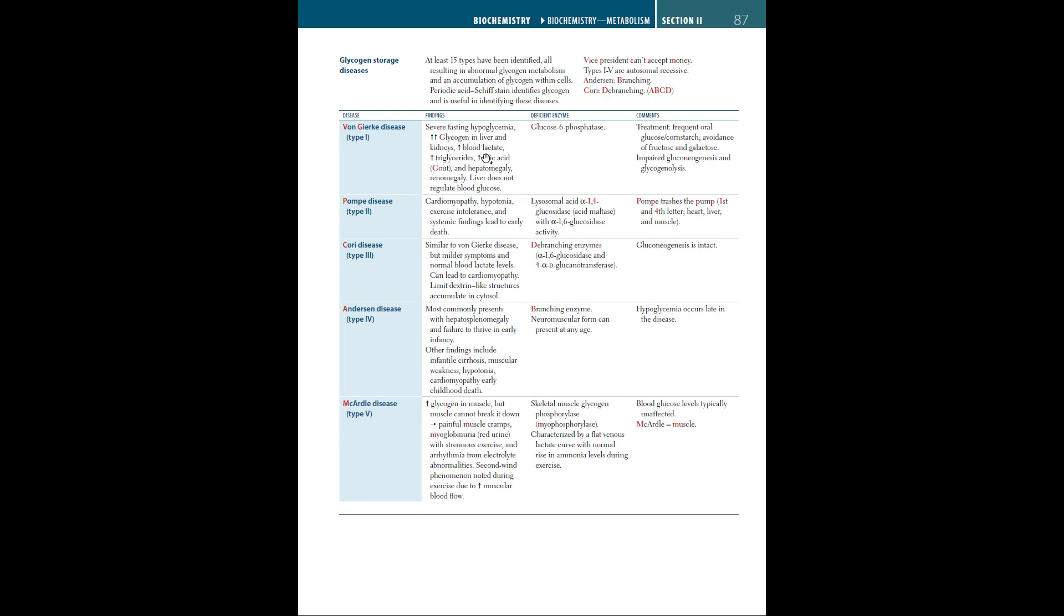The liver does not regulate blood glucose. The enzyme that's deficient is glucose-6-phosphatase. The treatment is frequent oral glucose or cornstarch, avoidance of fructose and galactose, and impaired gluconeogenesis and glycogenolysis.